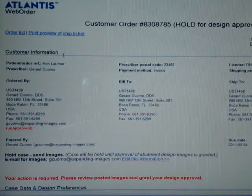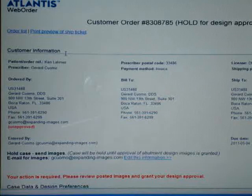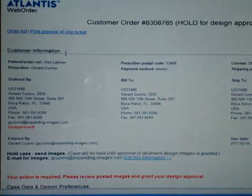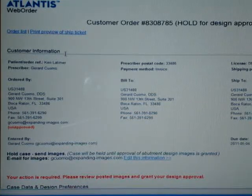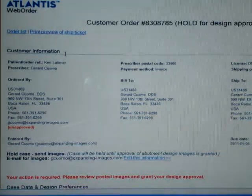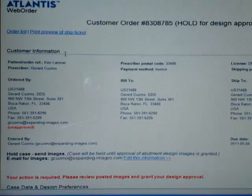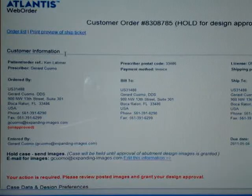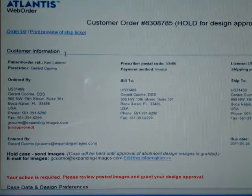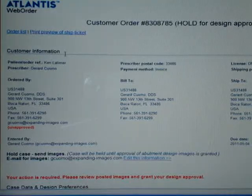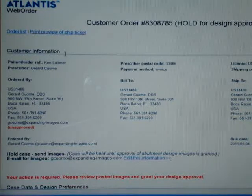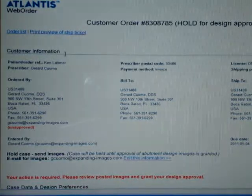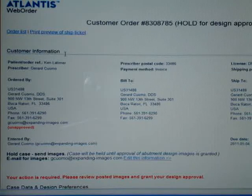Well hello everyone, this is Dr. Jerry Cuomo in my Boca Raton office. I'm here with Ken's case once again and now we're at the point where we have sent our case up to Atlantis via FedEx. This was Friday.